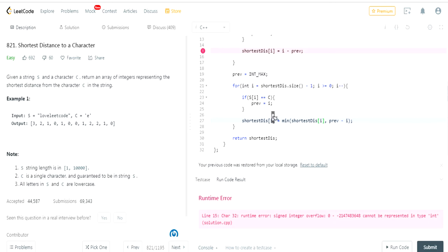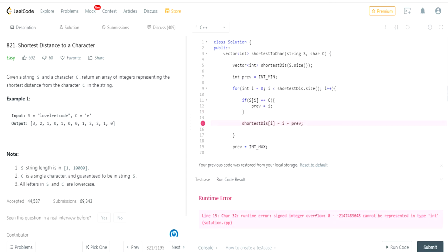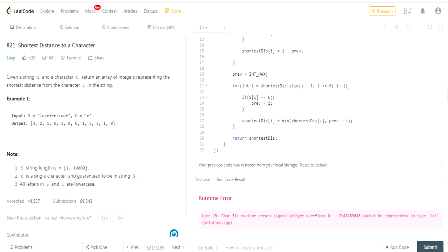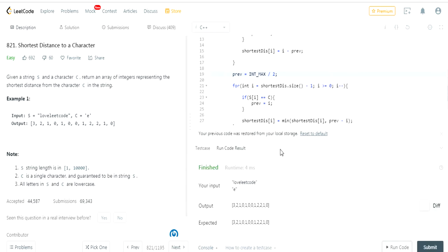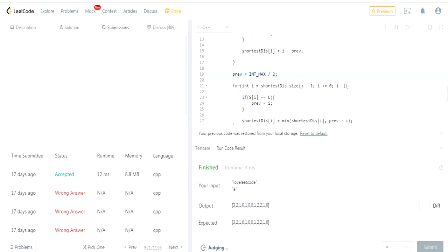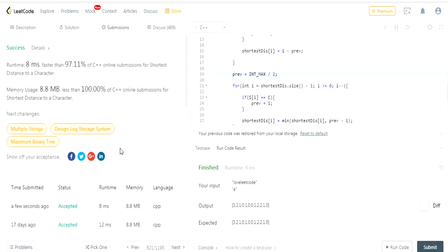We got an integer overflow error. What they did to fix it was divide the INT_MIN and INT_MAX values by two to prevent overflow. In the beginning the values are negative, but once we make that fix, we get the correct values and the solution is accepted.